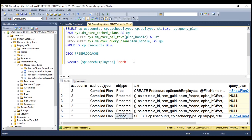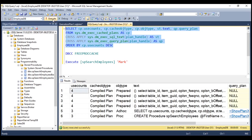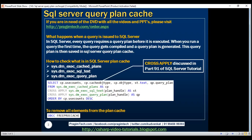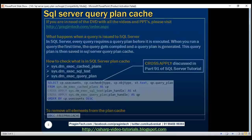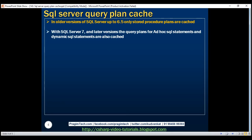If we execute our stored procedure one more time and retrieve the data from the plan cache, look at the compiled plan for PROC and ad hoc — it is three for both of them. So up until SQL Server 6.5, only stored procedure plans are cached. With SQL Server 7 and later versions, the query plans for ad hoc and dynamic SQL statements are also cached.